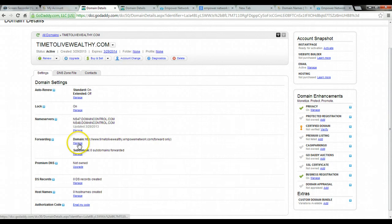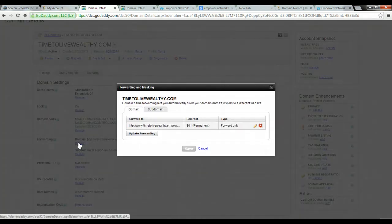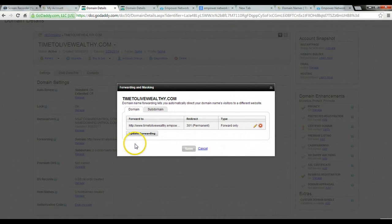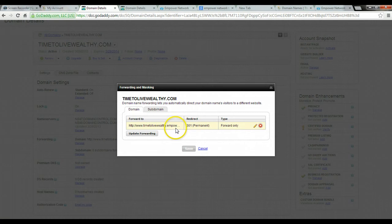And so what you have to do is you have to go to manage. And in the manage, you have to put in what it is at the other site. So at the other site, it's actually timetolivewealth.empowernetwork.com. And I've put it in there already.